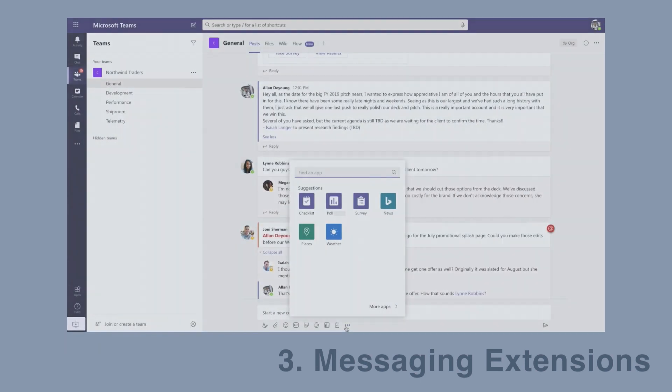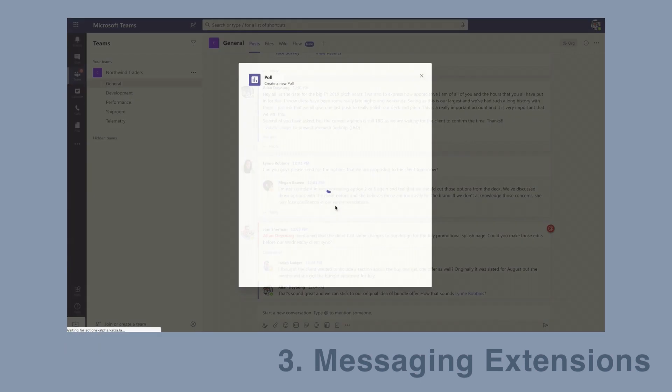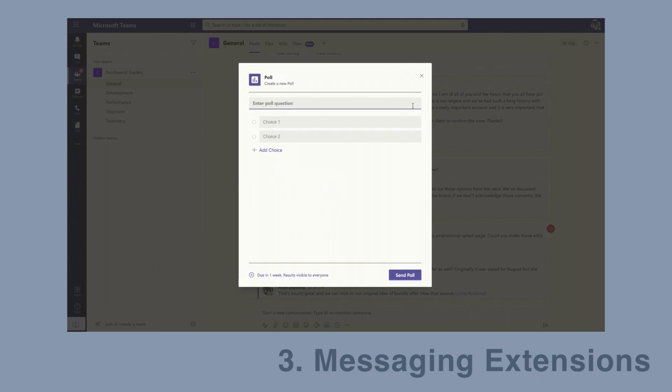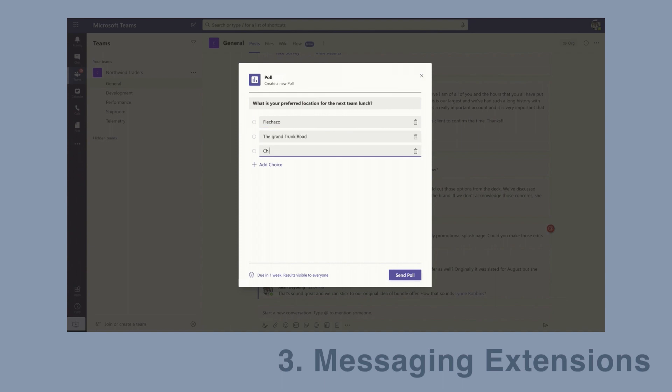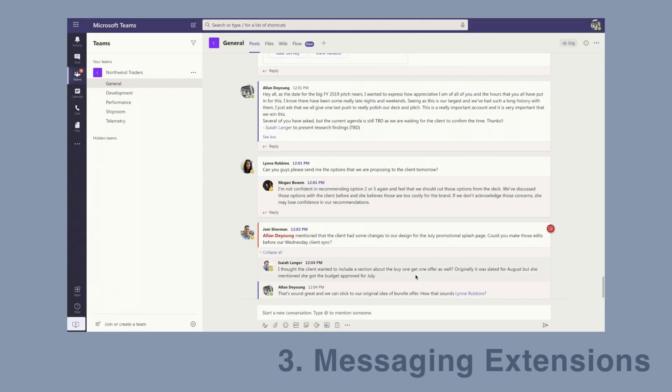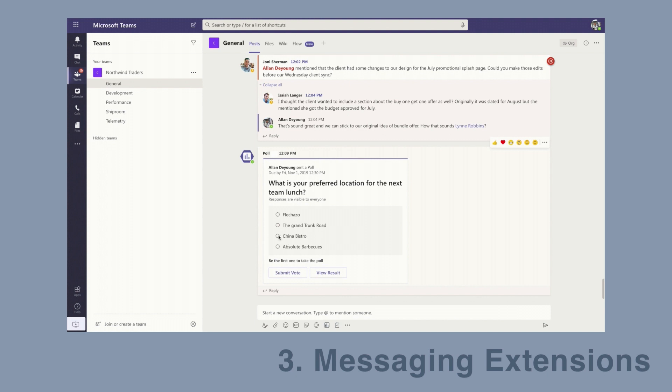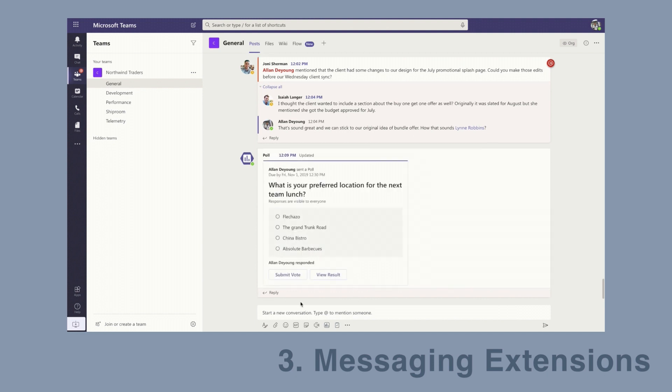My third pick is messaging extensions. Often within a team meeting or just in general conversation, you want to ask people questions and get their feedback. Microsoft are going to add what they call messaging extensions to Microsoft Teams. When you're in a chat window, you'll be able to start a poll or a survey to ask people questions and get responses and feedback. You'll be able to do this in the chat window and also in meetings, so you'll get real-time feedback during the meeting.